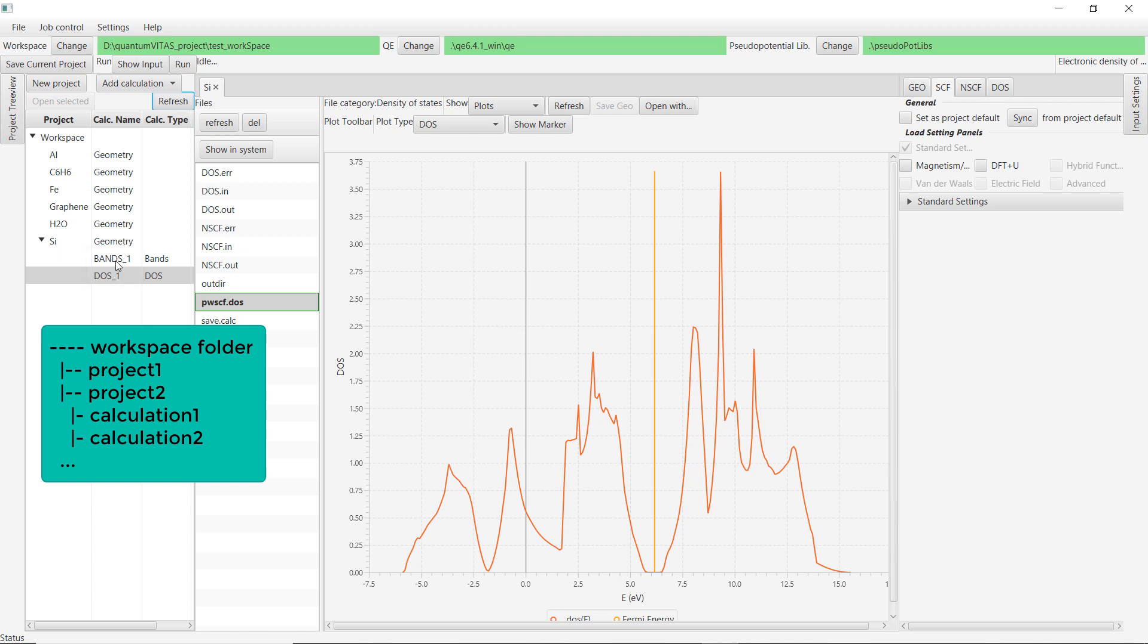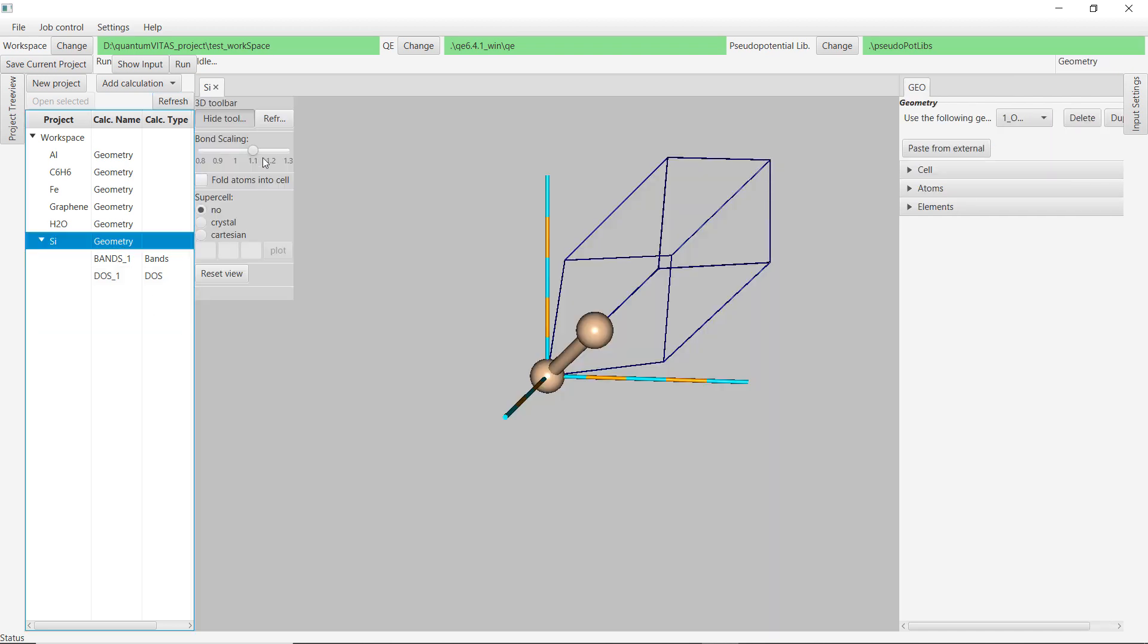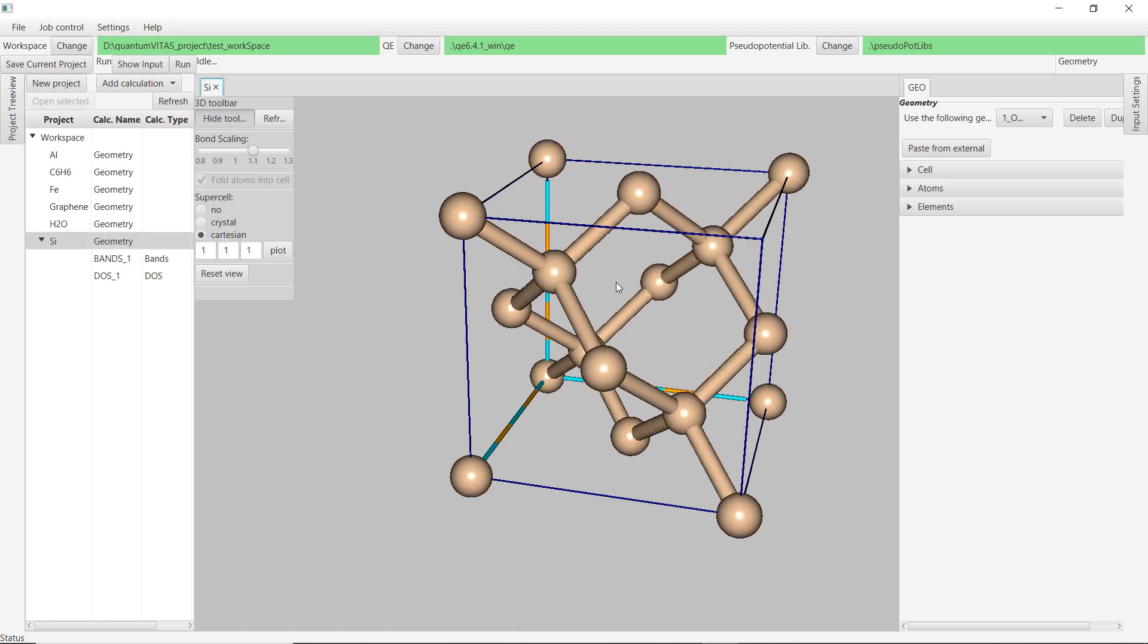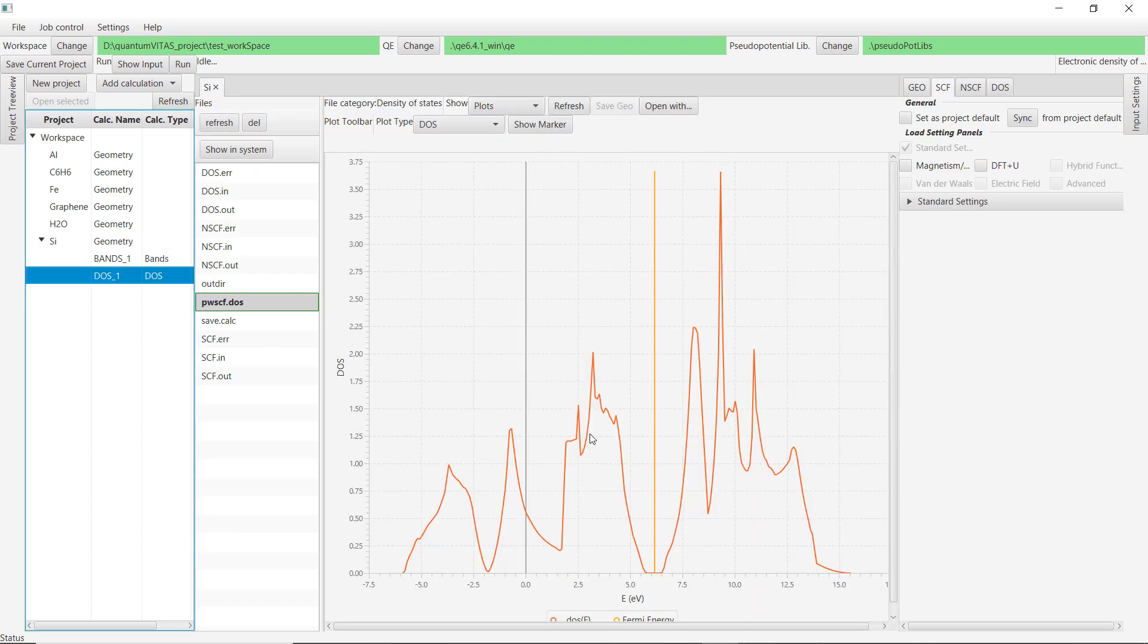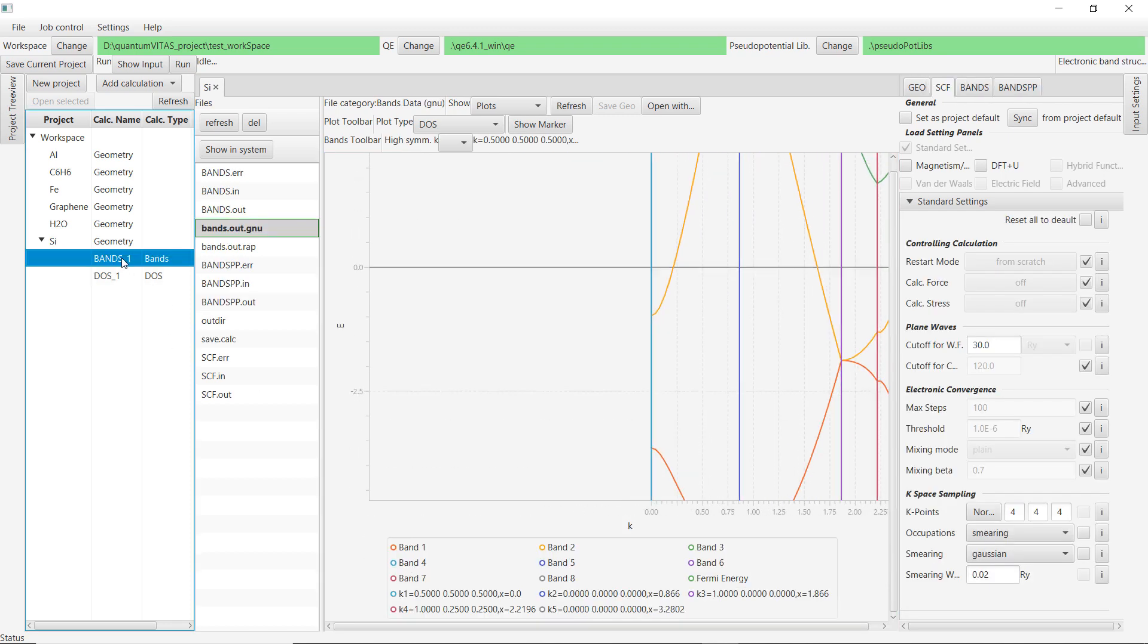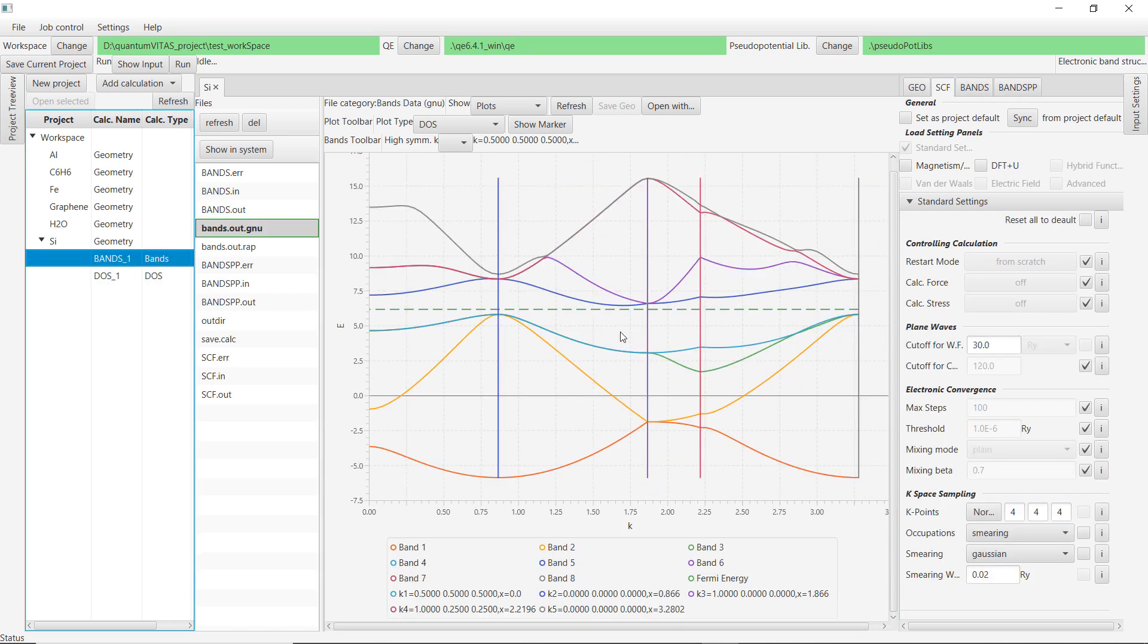We first see the geometry, and this is FCC lattice. We could plot actually conventional cell and then you see that this is silicon. This is also a feature of Quantum Vitas to translate the primitive cell to the conventional cell. Then this is density of states calculation and Fermi energy, and there is a gap. You could also do a bands calculation. You can see a gap there. It's an indirect semiconductor.